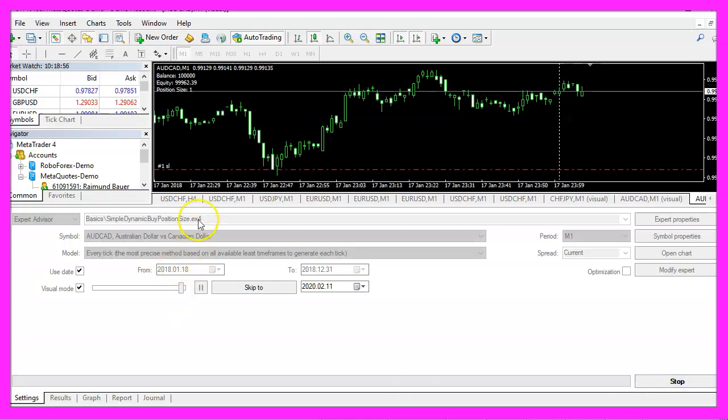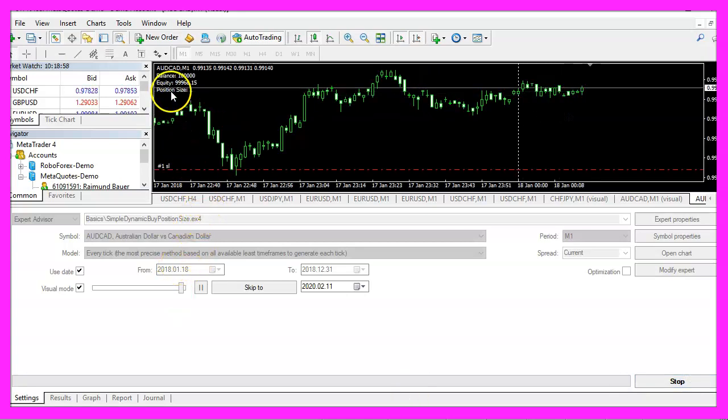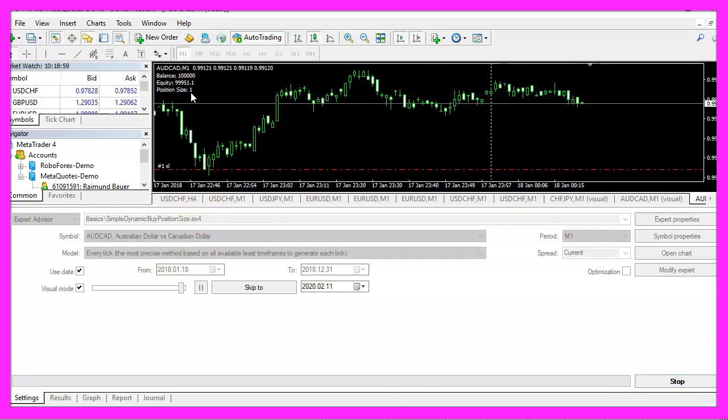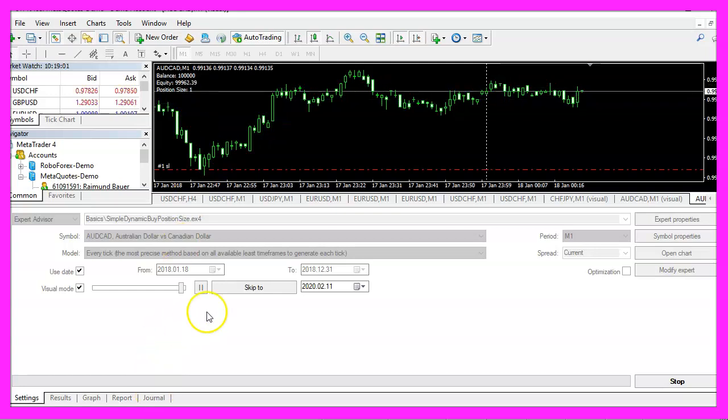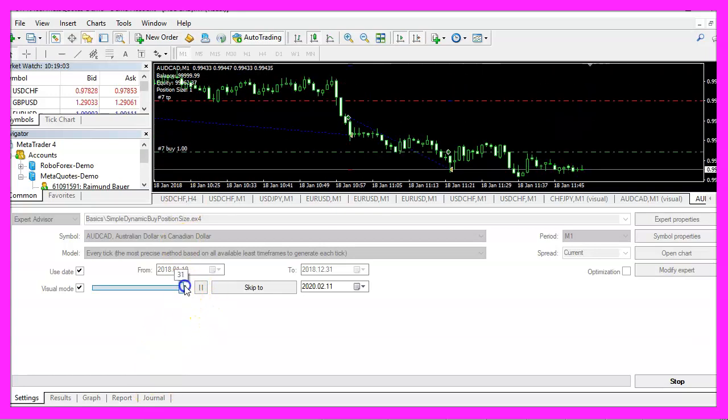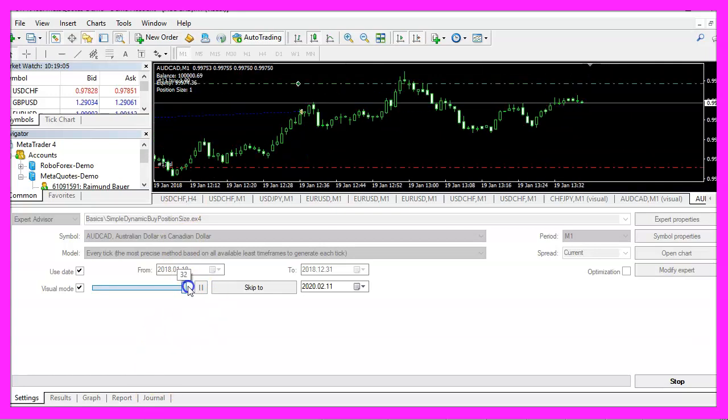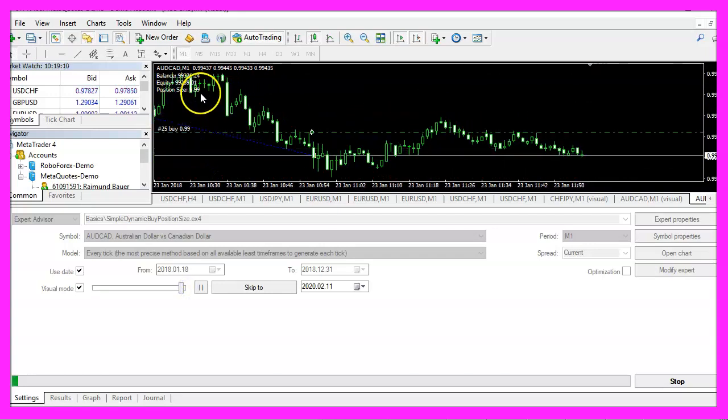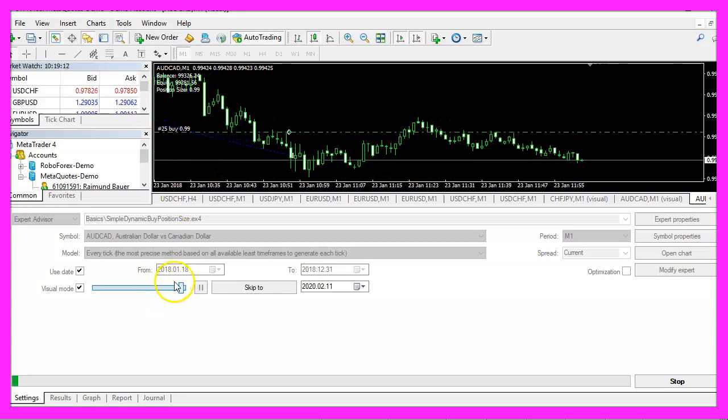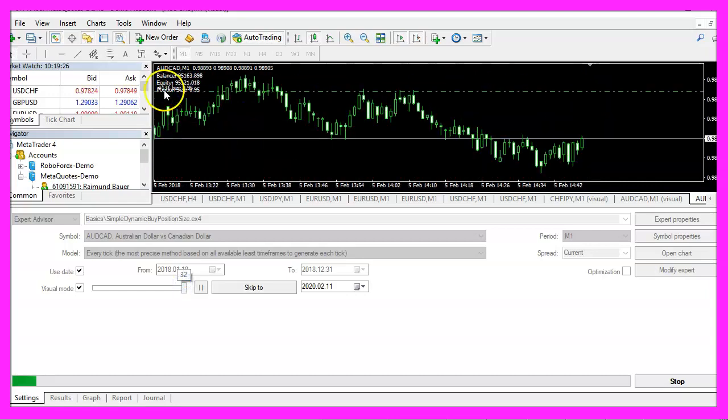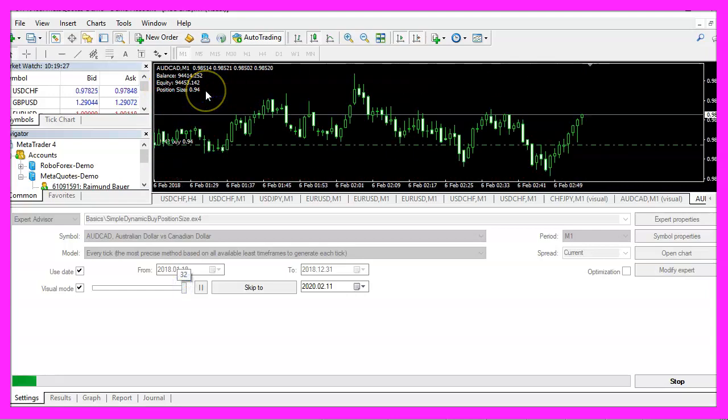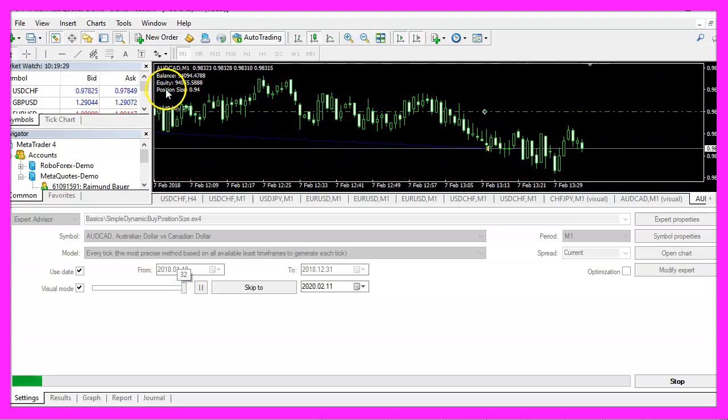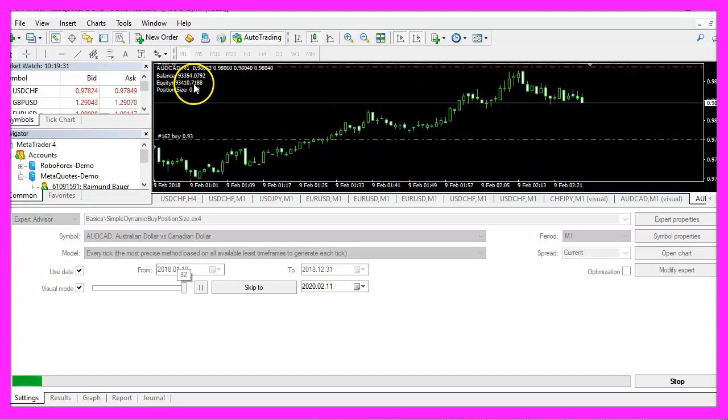Here we are, the current position size is one, so let's speed up the process a little bit and now you should see that the value is changing based on the equity. We see the position size is going down, that's also what the equity does here.